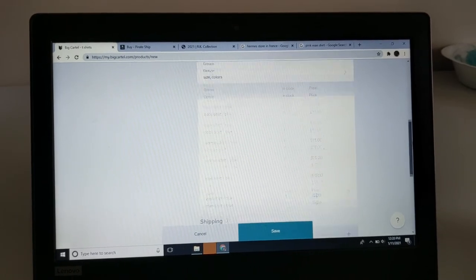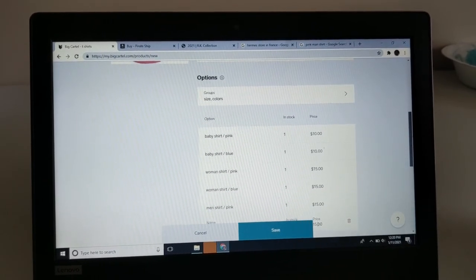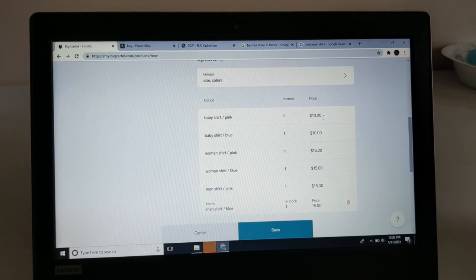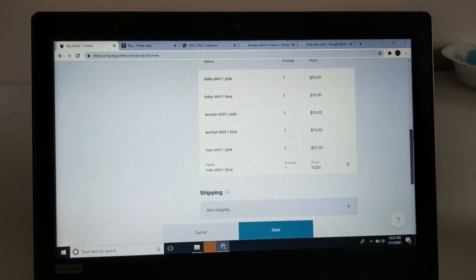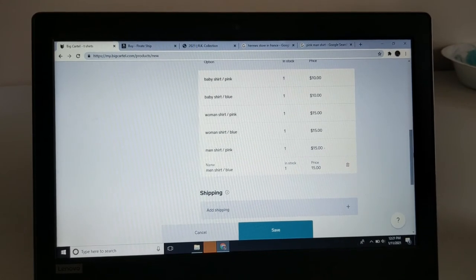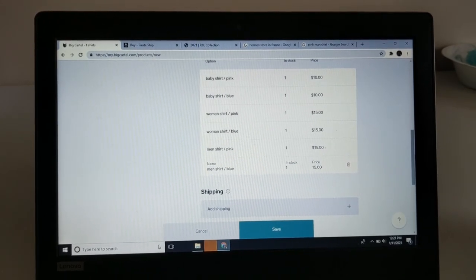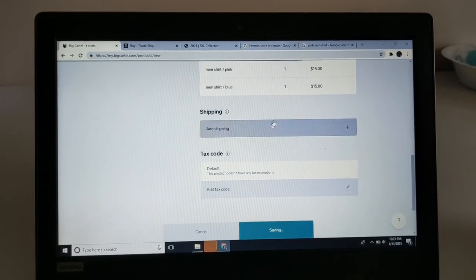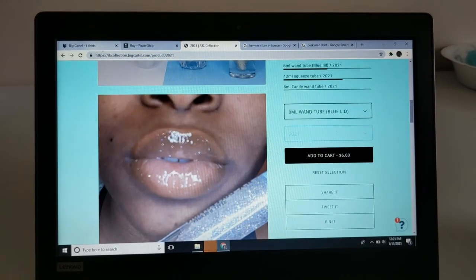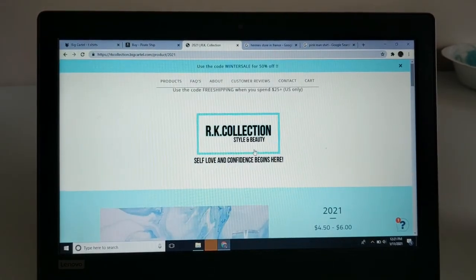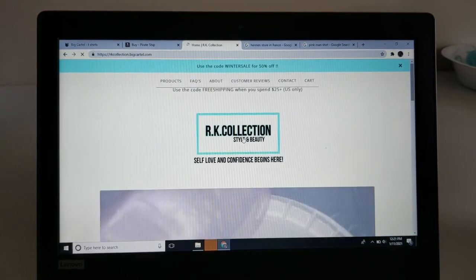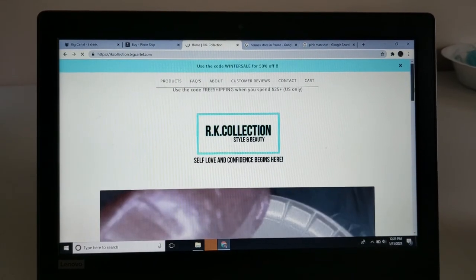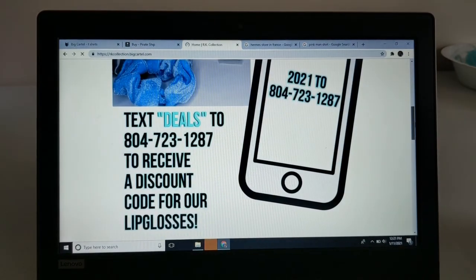Now that we have the options done—the groups and whatever—the ten dollar shirts are for the baby shirts, pink and blue, and then the men's shirts are fifteen dollars. You've got the pink option and the blue option for both. You want to hit save. I'm going to go straight to my website and show you guys what it looks like now that we just did that. This was really fast, y'all. This video is pretty short—probably the shortest tutorial I've ever done.